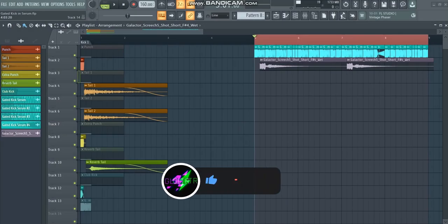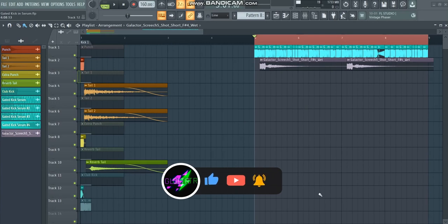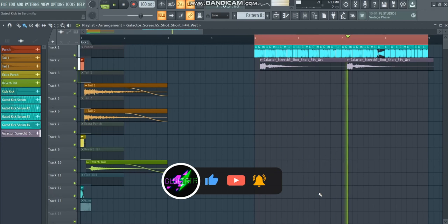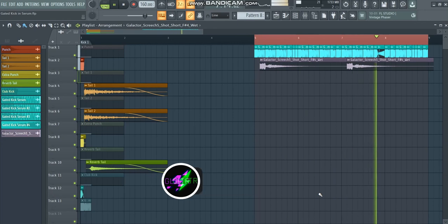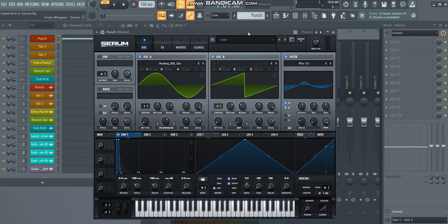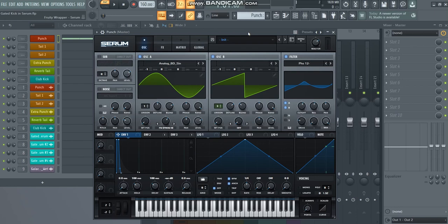Now before showing you any of the presets, let's have a listen to what it sounds like. So for this kick I used a few different layers and I created a specific Serum preset for each and every layer. And I like to do this simply because it gives you more control over the sound of each and every layer.